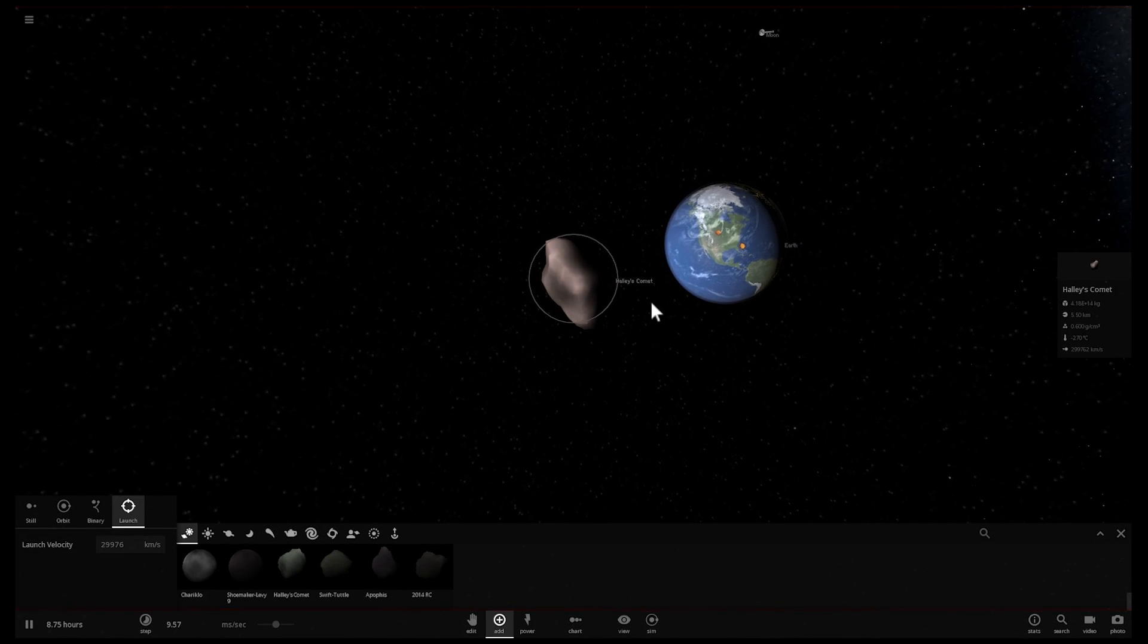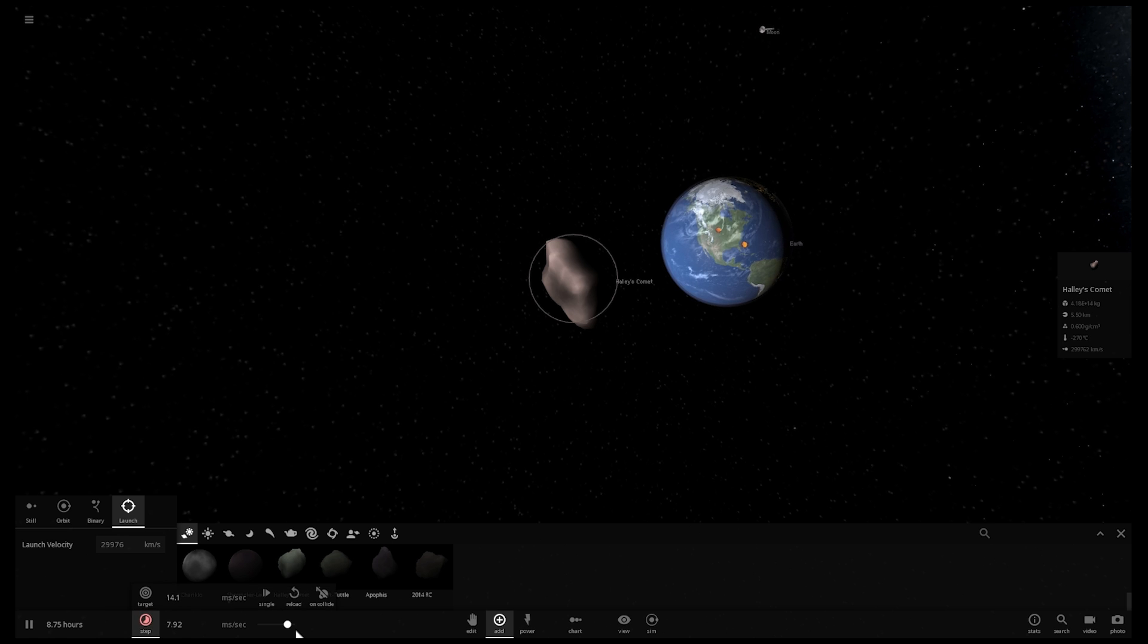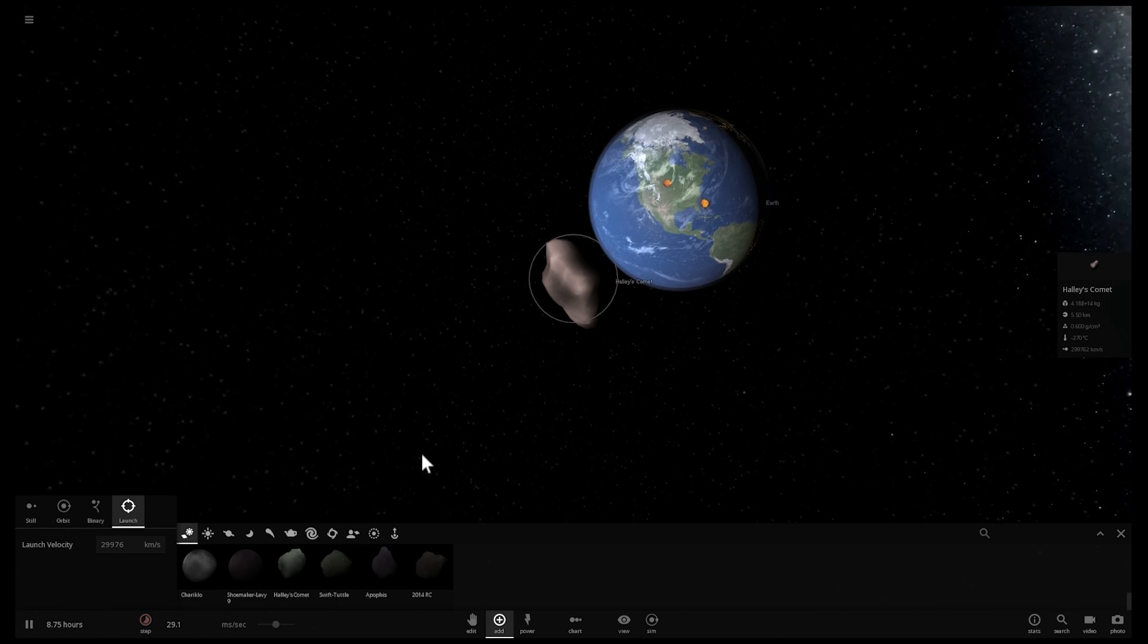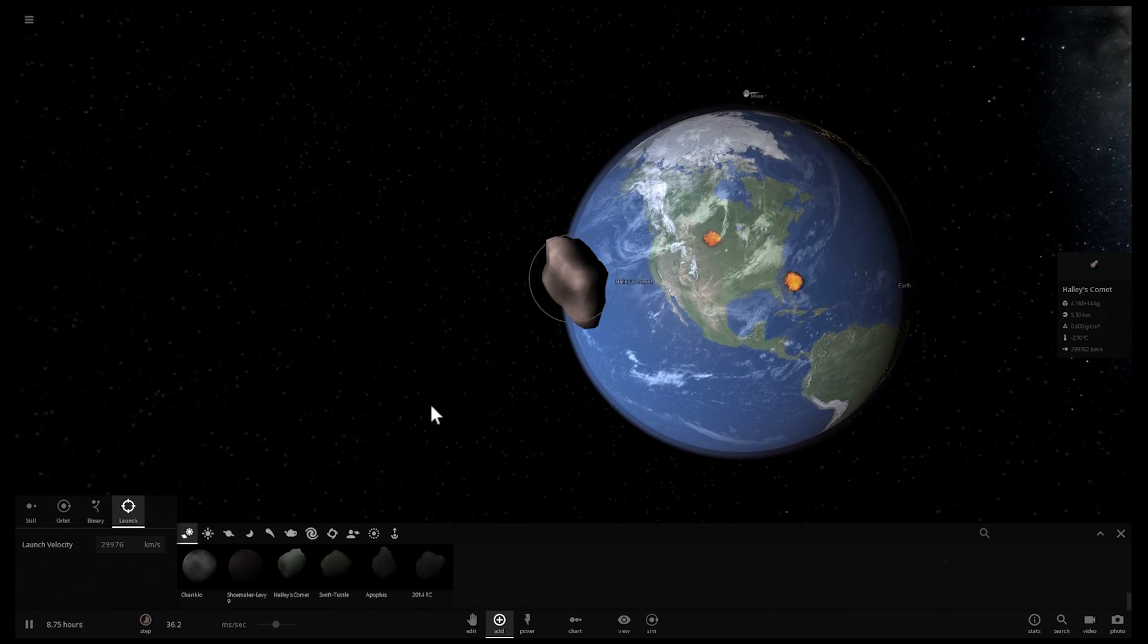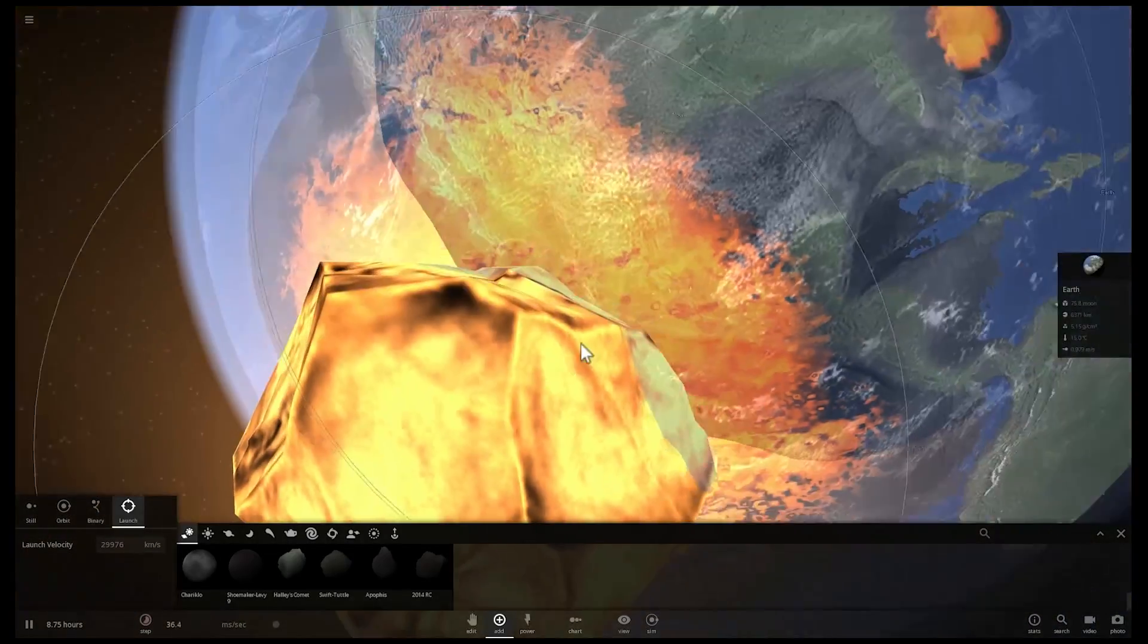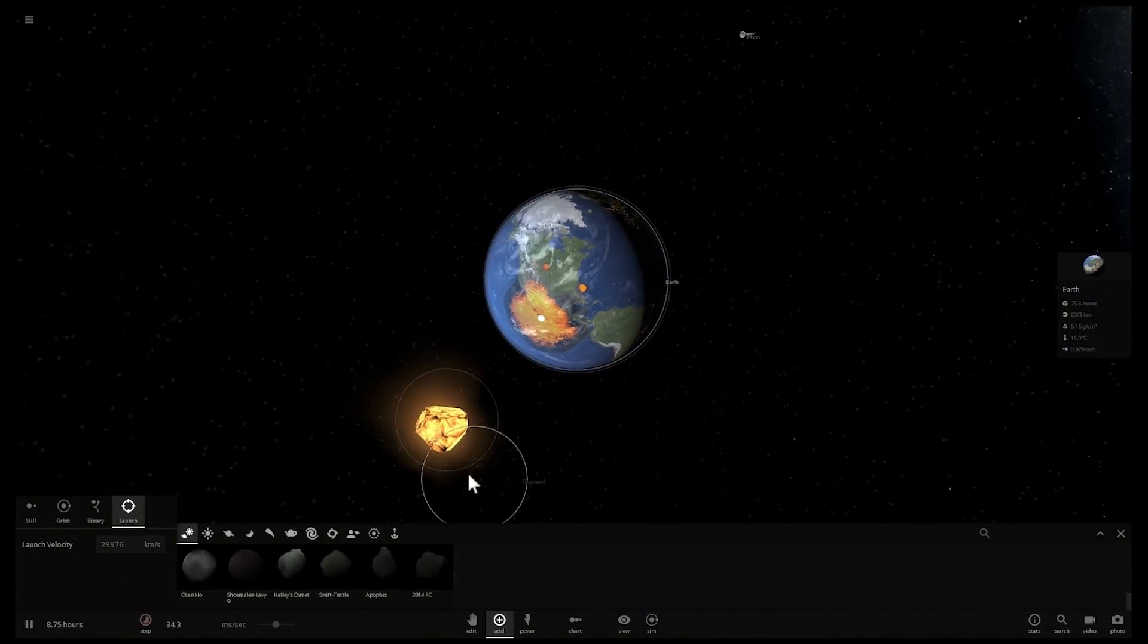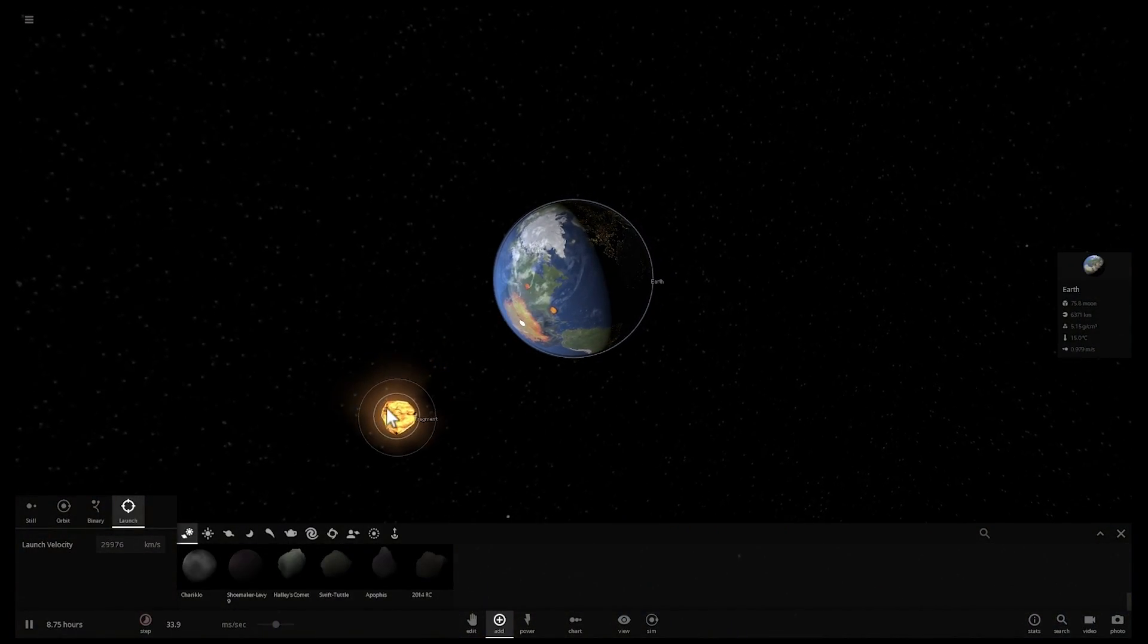And so, here we go at slightly decreased speed here. And once again, aiming it at North America, hitting what seems to be... whoa! There's a big chunk that just came off our planet. That was unexpected.